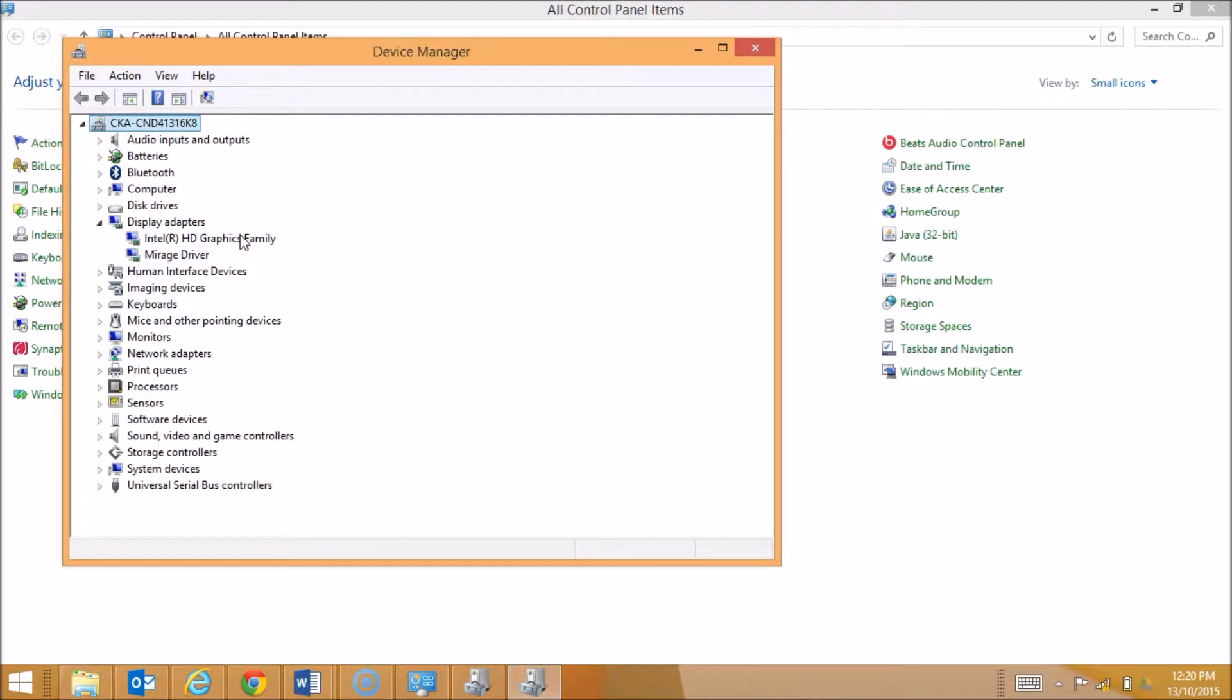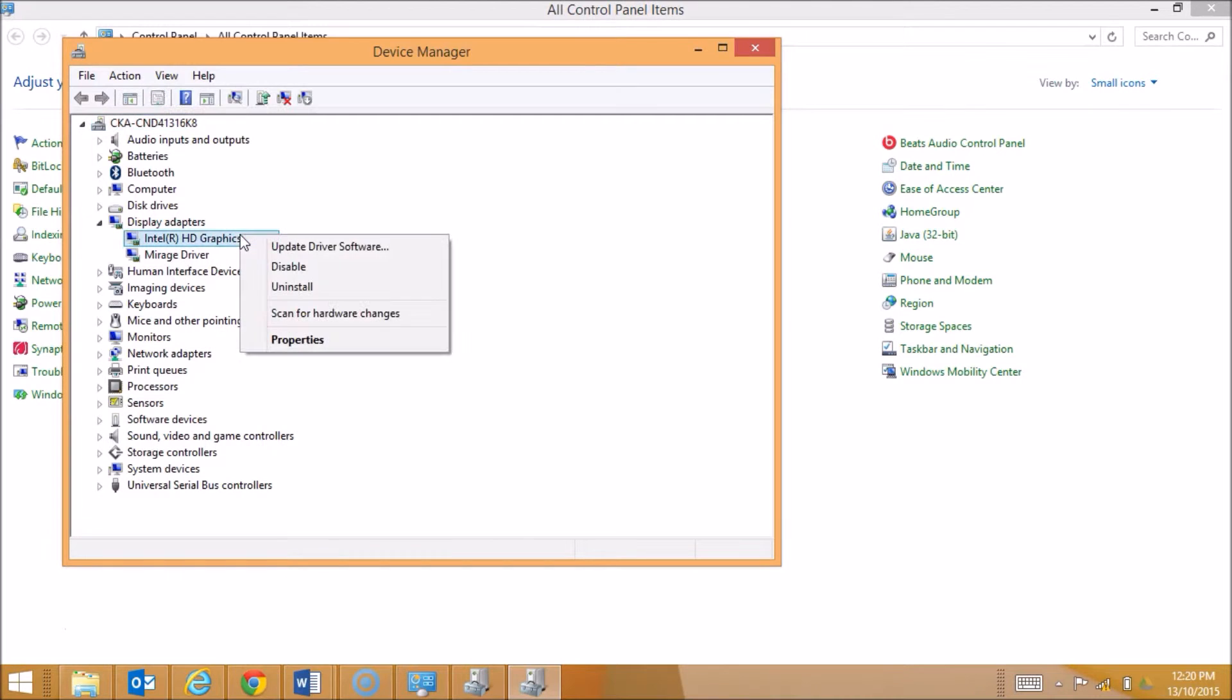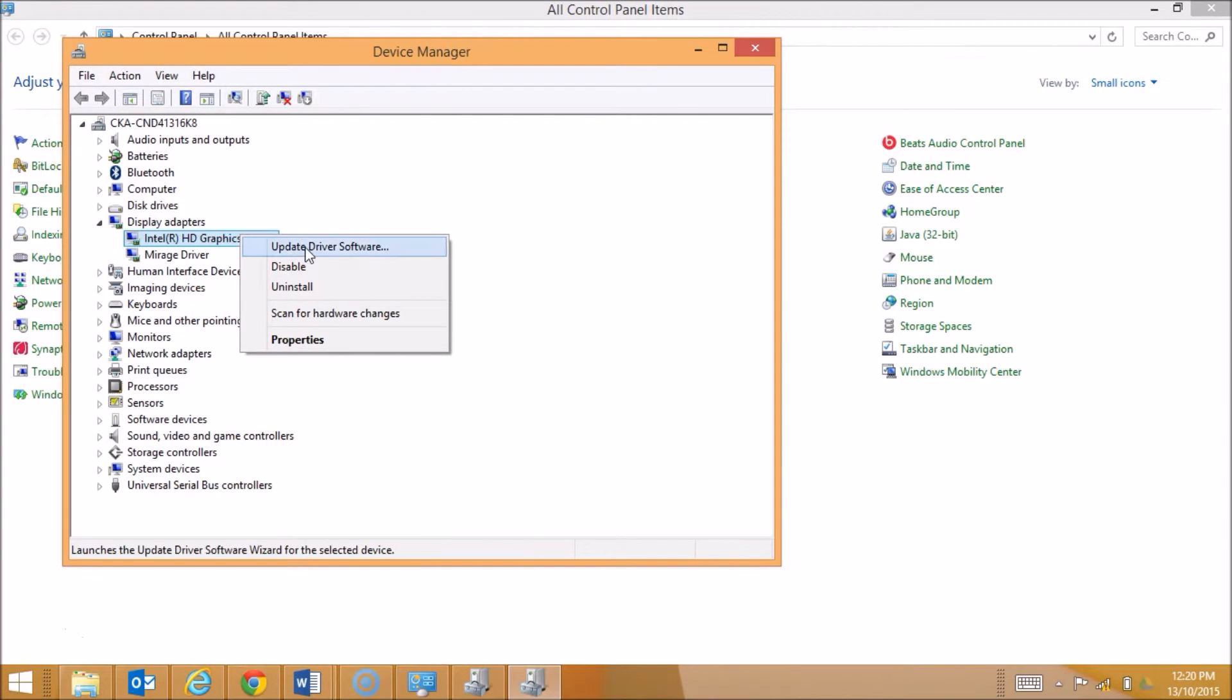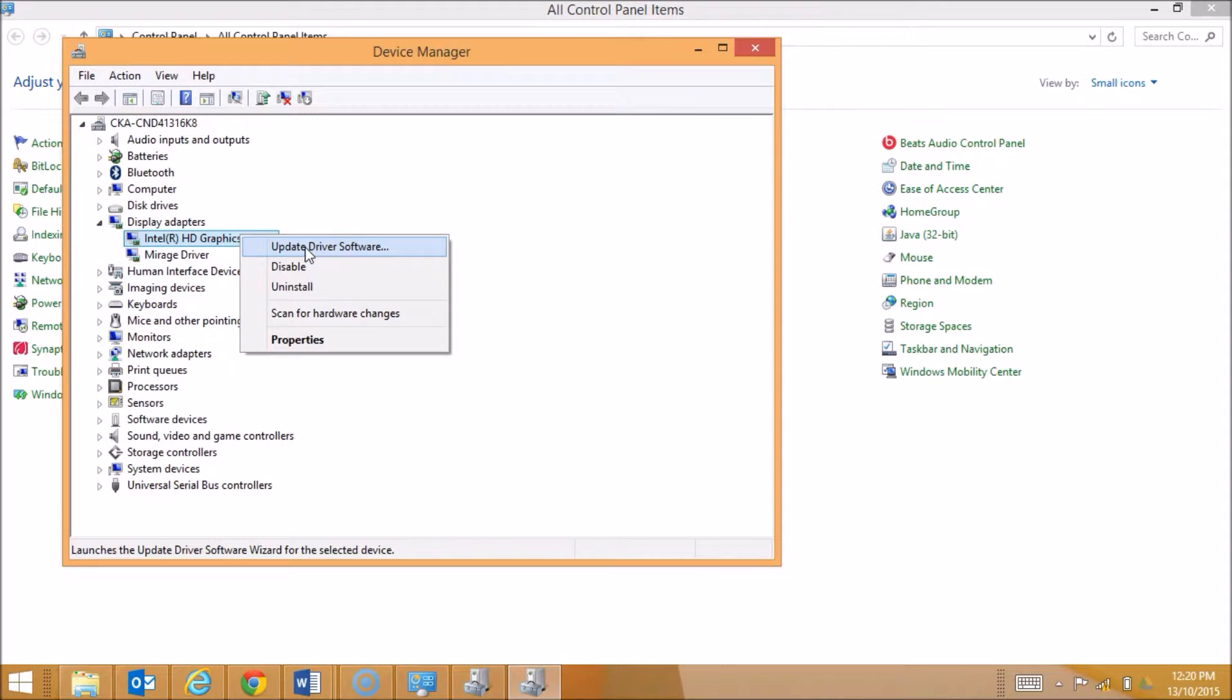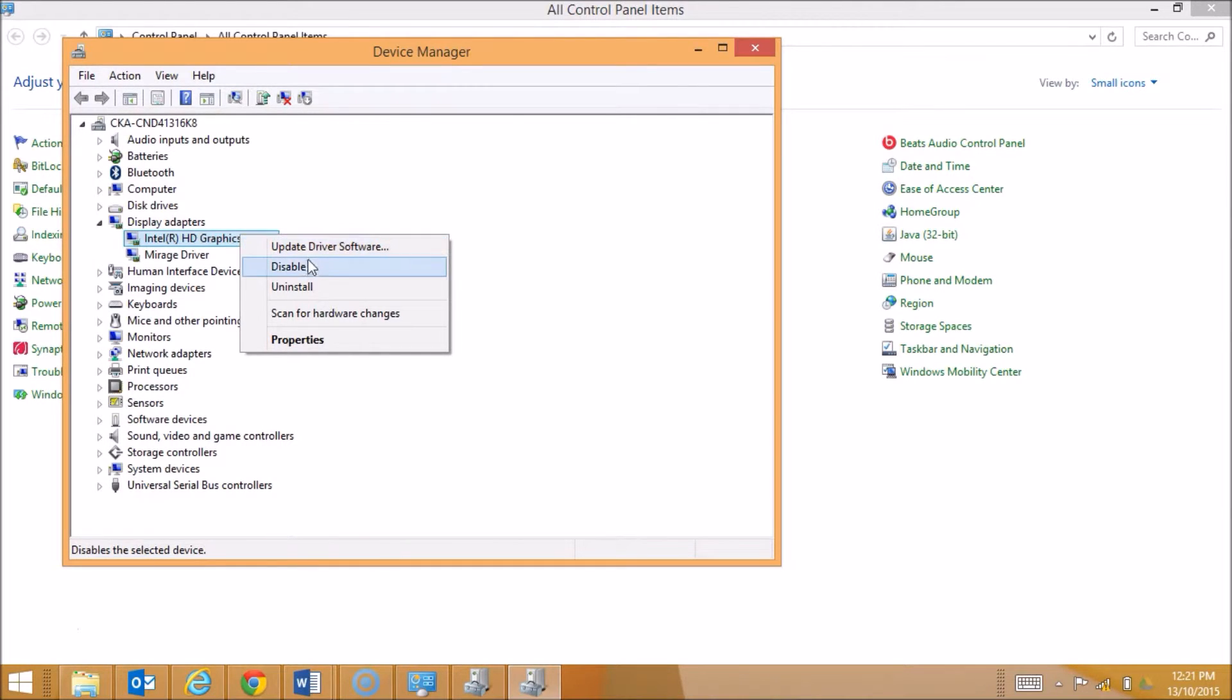I'm going to right-click on that and I've got three main options that come up. The first one is to update the driver software. As issues occur with specific drivers, the manufacturer may choose to update the actual driver itself. By updating the driver and having the most up-to-date version, there should be less bugs and errors associated with that driver.